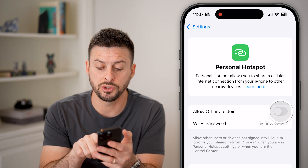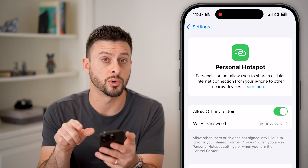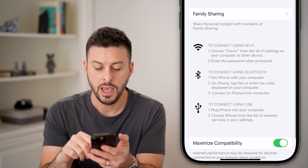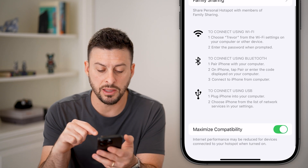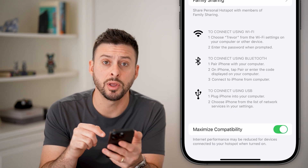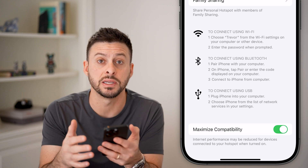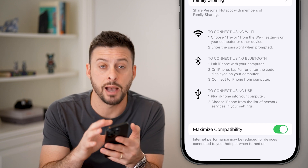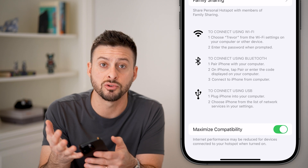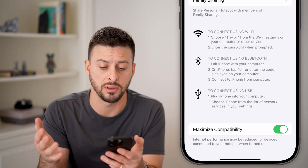To turn it on, all we need to do is hit Allow Others to Join to toggle it on. I would recommend, at the very bottom, turning on Maximize Compatibility. This helps other devices that are not Apple devices — like Android devices or PCs — connect to the hotspot.